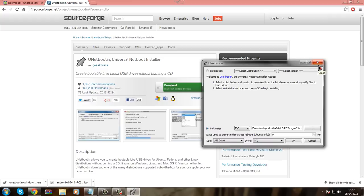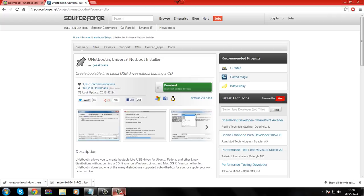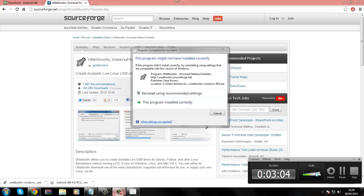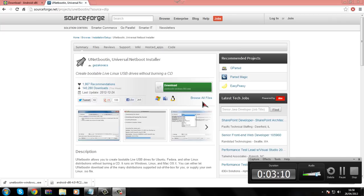Once it is done, it will ask you to either reboot or exit. Click reboot, and then once it is rebooted, this will also come up by the way. Just click this program installed correctly because it is just an executable file.